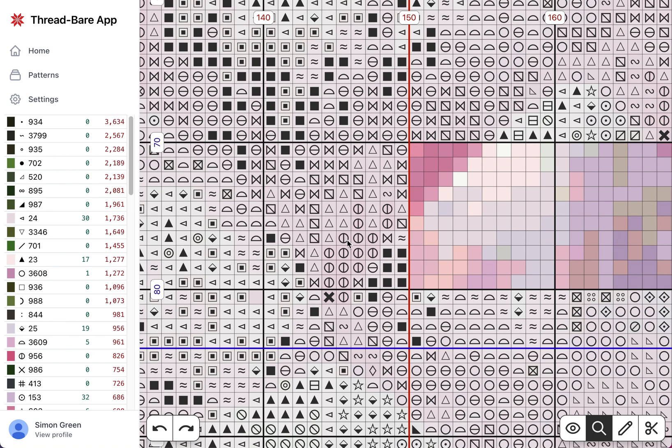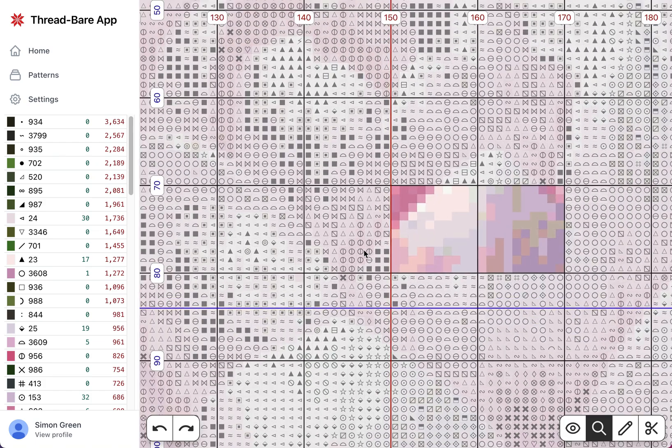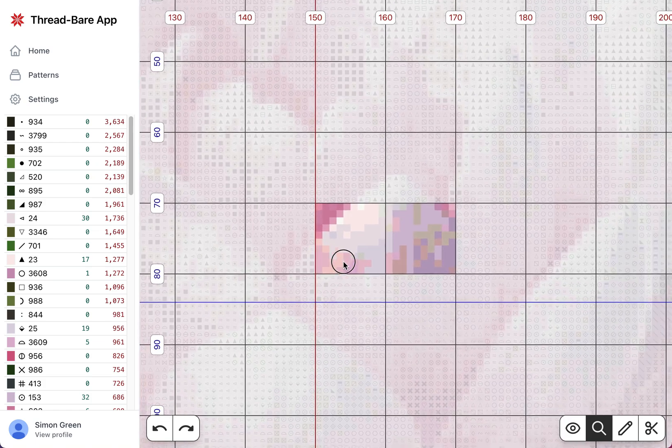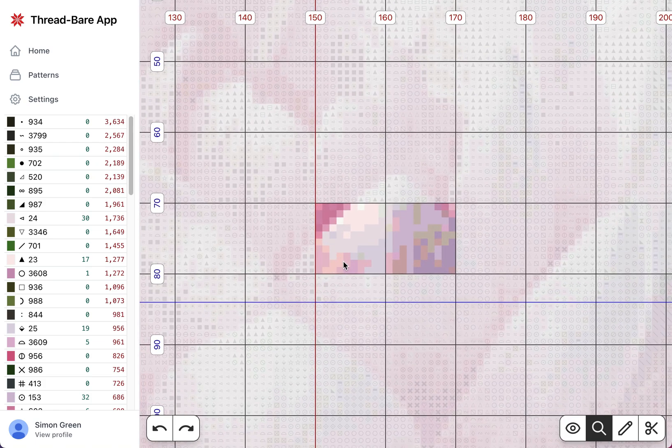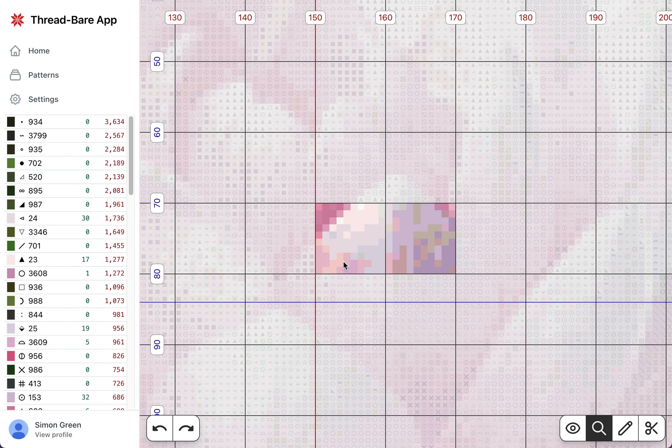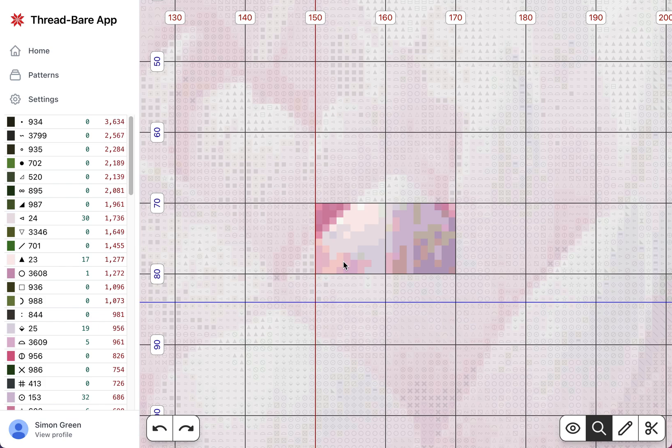So that's the ThreadBear app. It should work on any device. Windows, MacOS, Linux, any desktop browser. iOS devices, so iPhones, iPads with Safari. Android devices, phones, and also it will work on the Amazon Kindle Fire tablet.